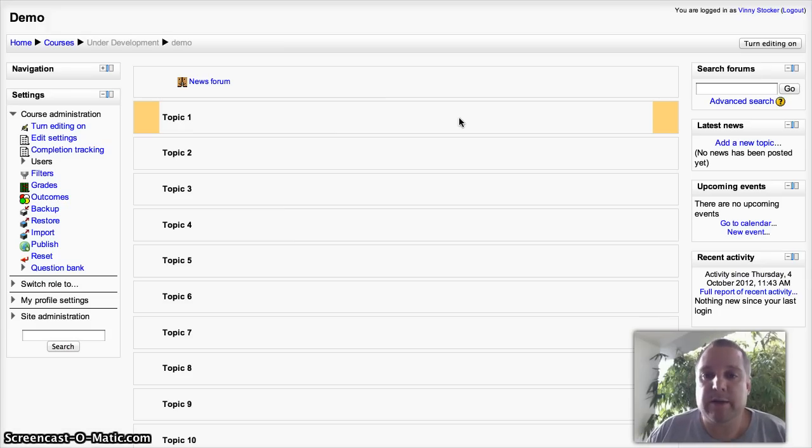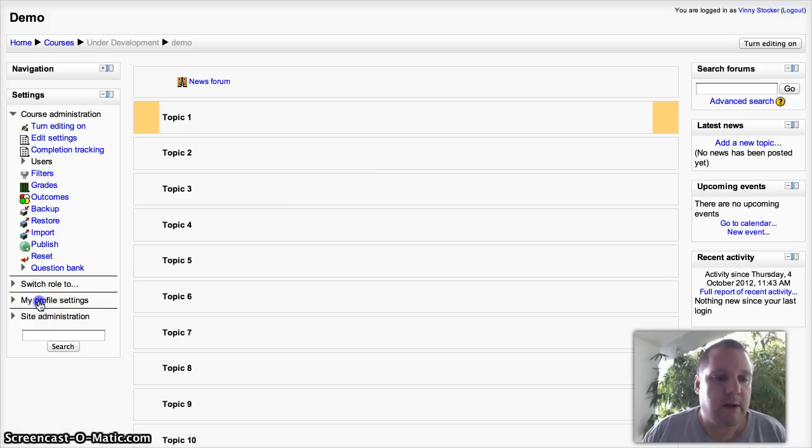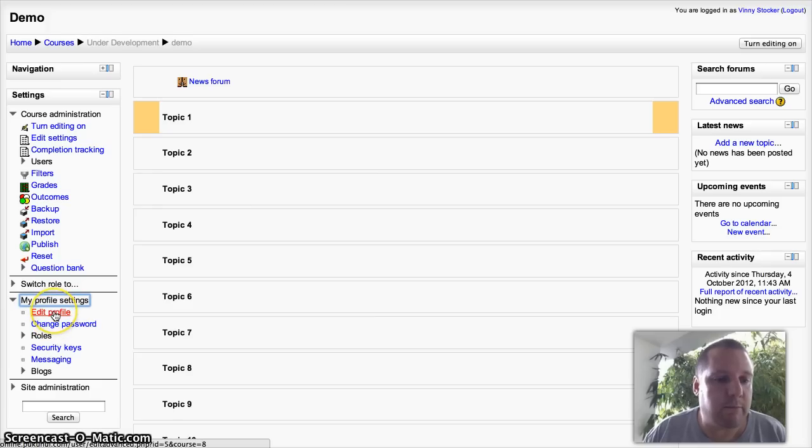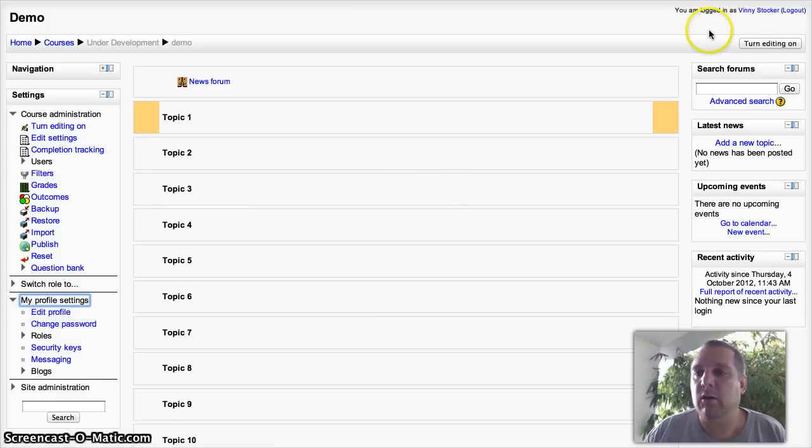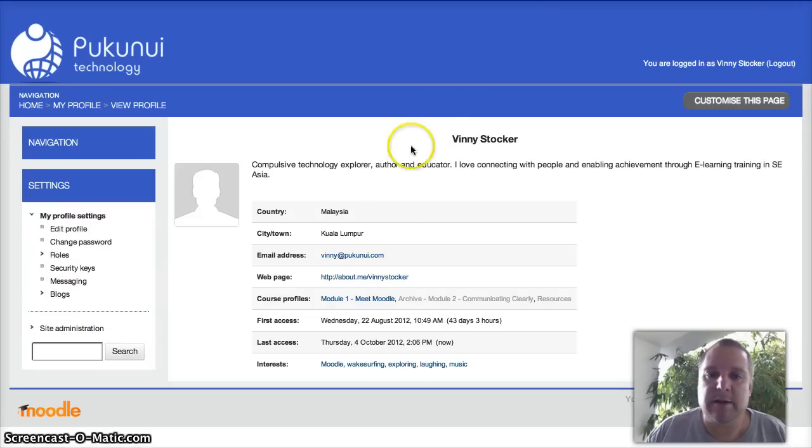Two different ways that you can get to your profile. You can either on your profile settings on the left hand side here, click edit profile, or on the right hand side at the top there, you can click your name. That takes you through to your profile.